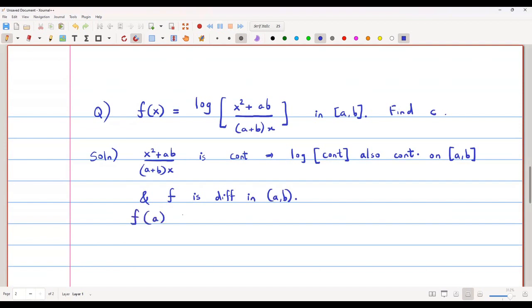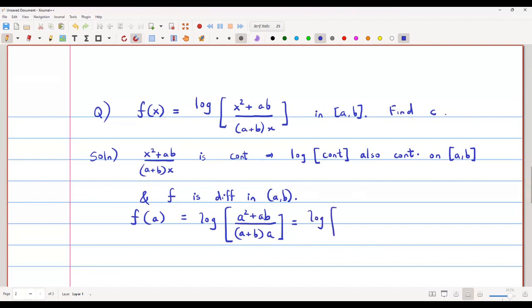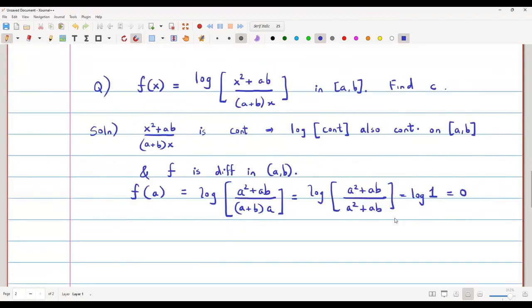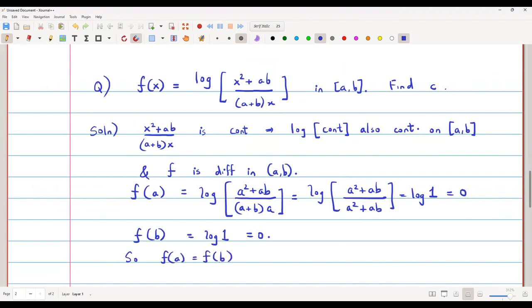What is f(a)? f(a) = log((a² + ab) / ((a + b)·a)) = log((a(a + b)) / (a(a + b))) = log 1 = 0. Similarly, f(b) = log((b² + ab) / ((a + b)·b)) = log 1 = 0. So f(a) = f(b), and all three conditions of Rolle's theorem are satisfied.